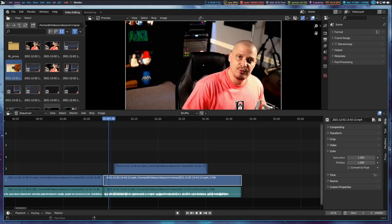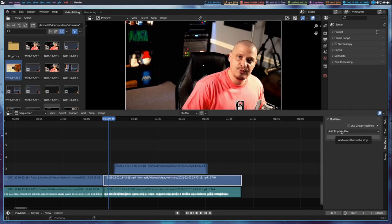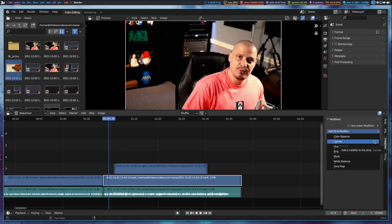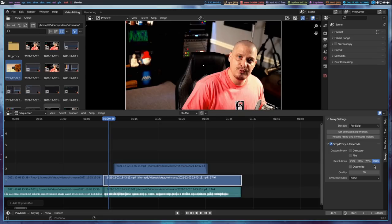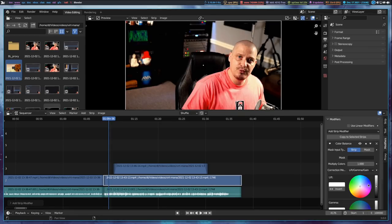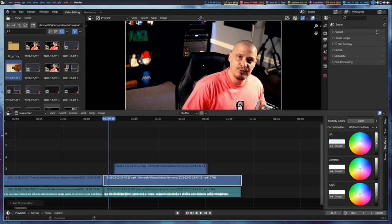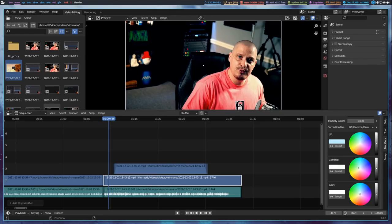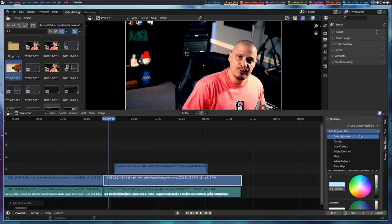Over in the Modifiers tab, click Add Strip Modifier and we have effects we can add. If I add Color Balance, I get color wheels — Lift, Gamma, and Gain — that I can play with. Other modifiers available include Curves (Bezier curves), Hue Correct, Brightness and Contrast, Mask, White Balance, and Tone Map. That's just a very basic cursory look at the color correction available inside Blender's video editor.